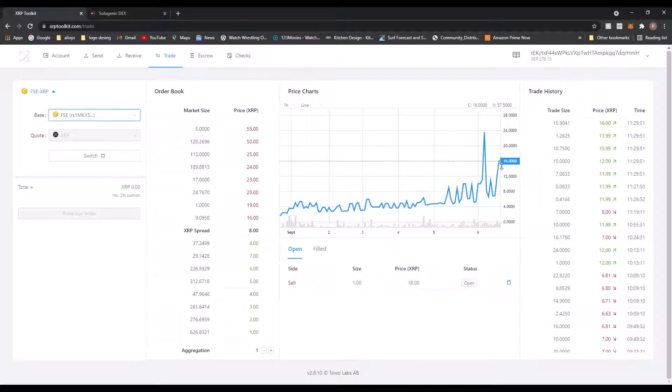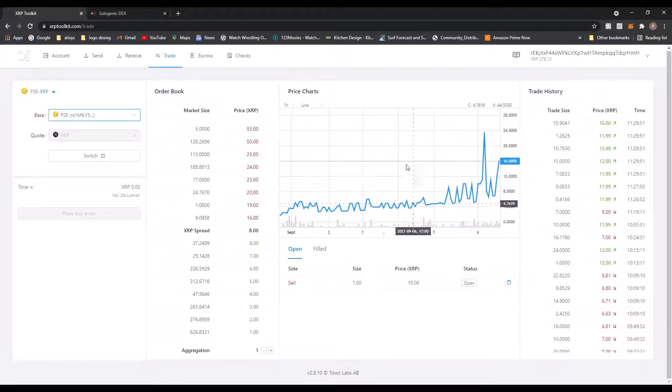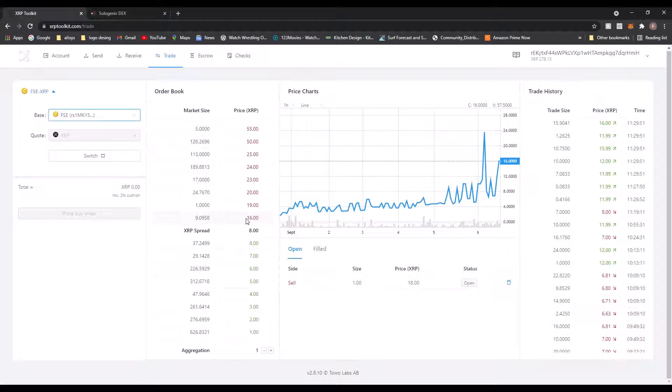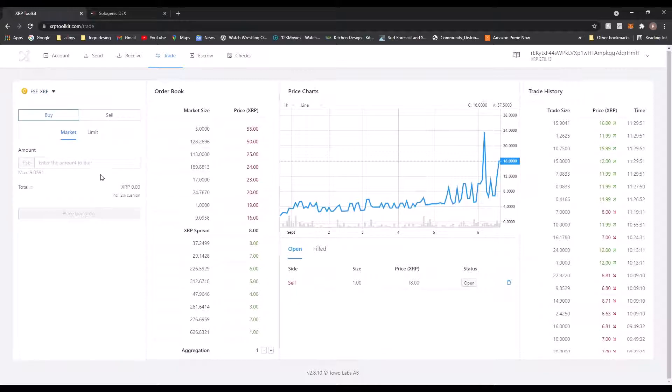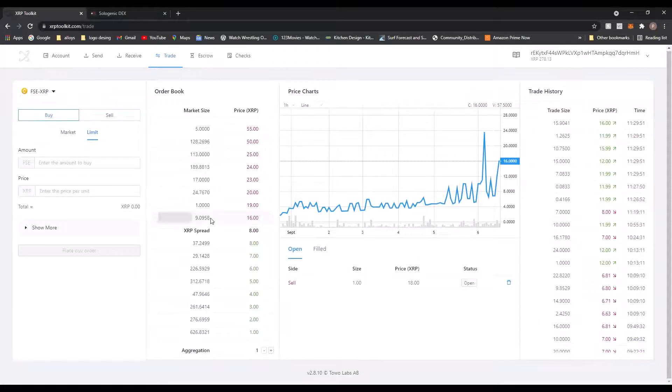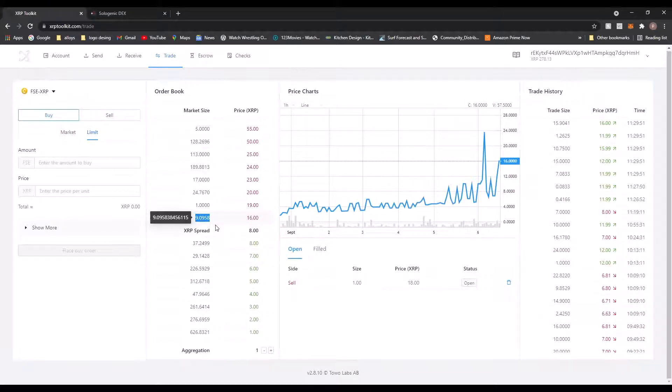Right, so anyway, let's put mine up. So the order book - you can buy, this is what people are selling at the minute, and someone's trying to sell 9.9 at 16 XRP each. So let me just put this on limit order. This is just an example, but if I wanted to buy this limit order, if I wanted those 9 FSE, I would buy it off them for the price by putting the amount and the price in XRP.